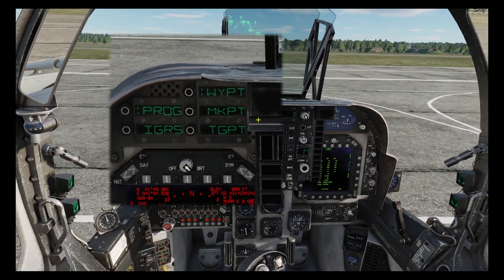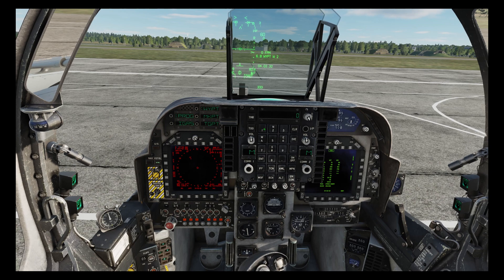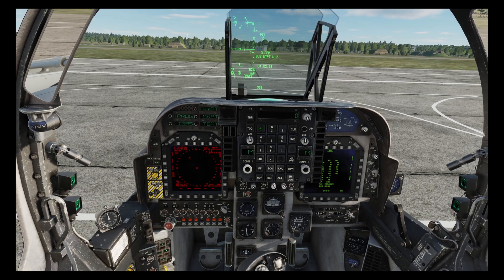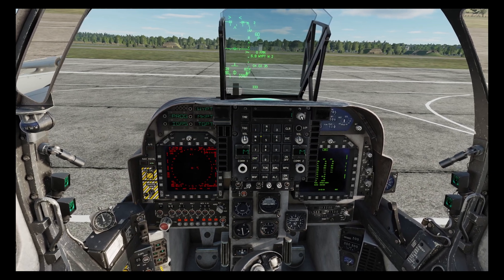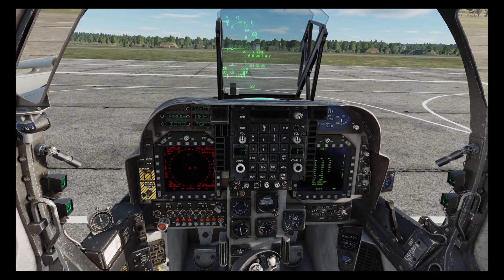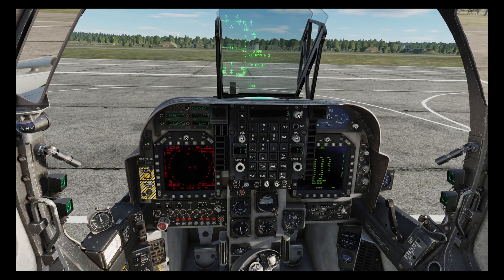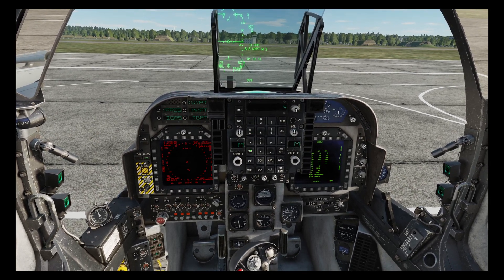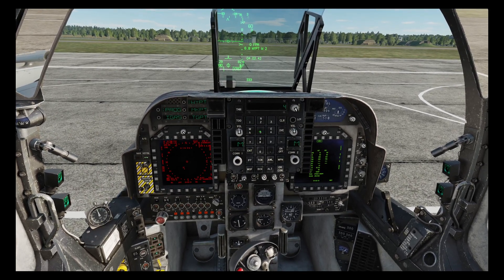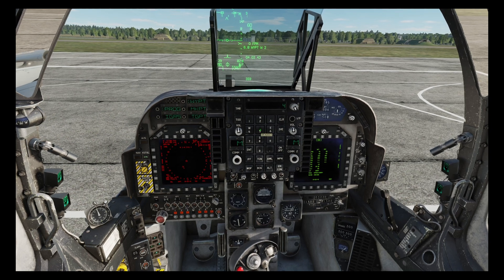Now here we only have waypoints set, so we'll go waypoint 1, enter. We don't want 2, so 3, enter. Then 4, enter. And our target is at waypoint 5.